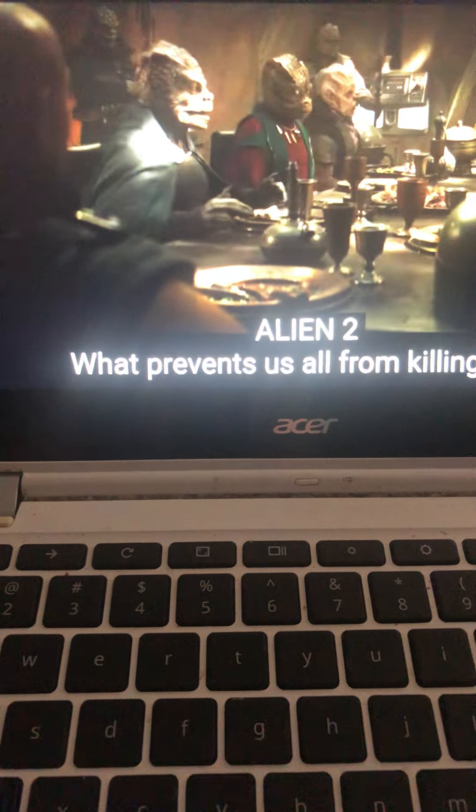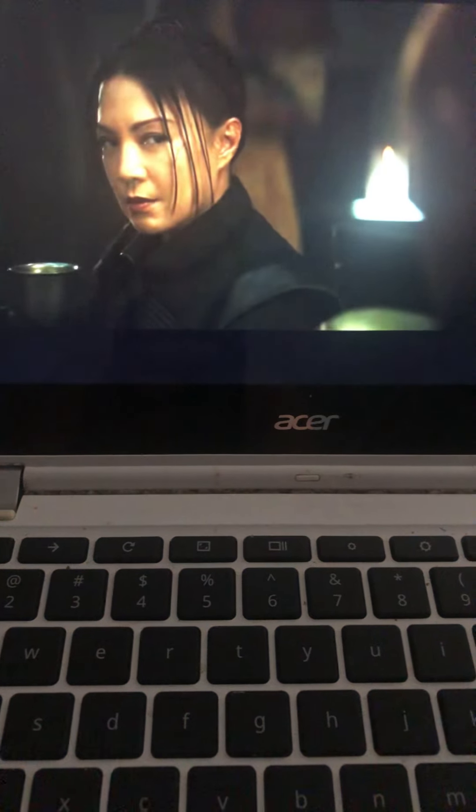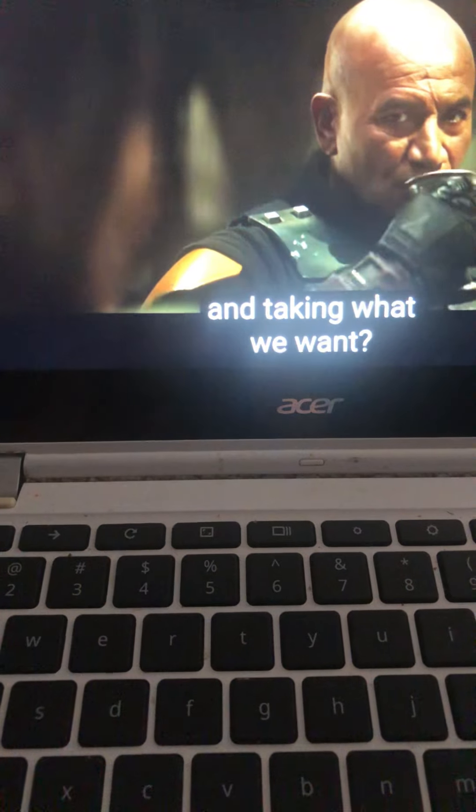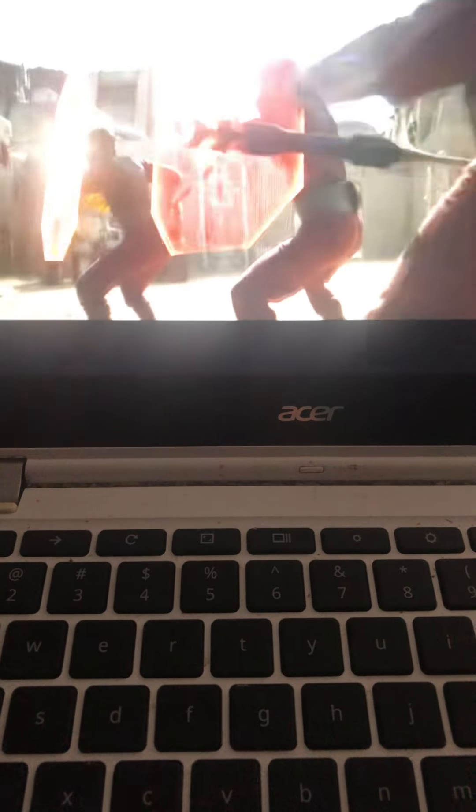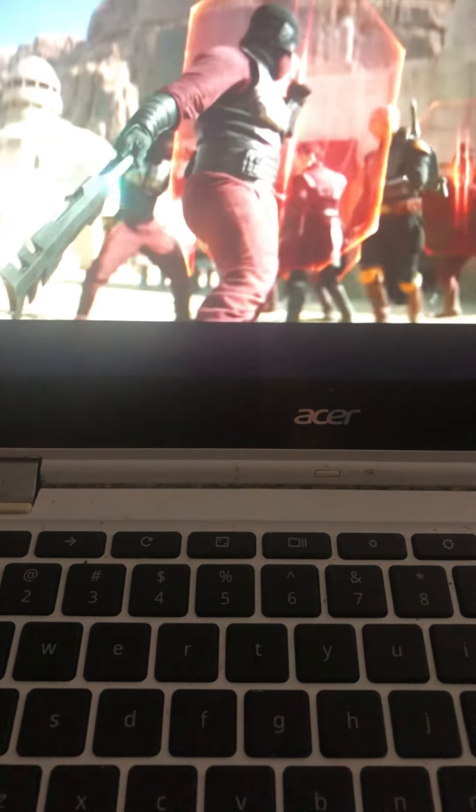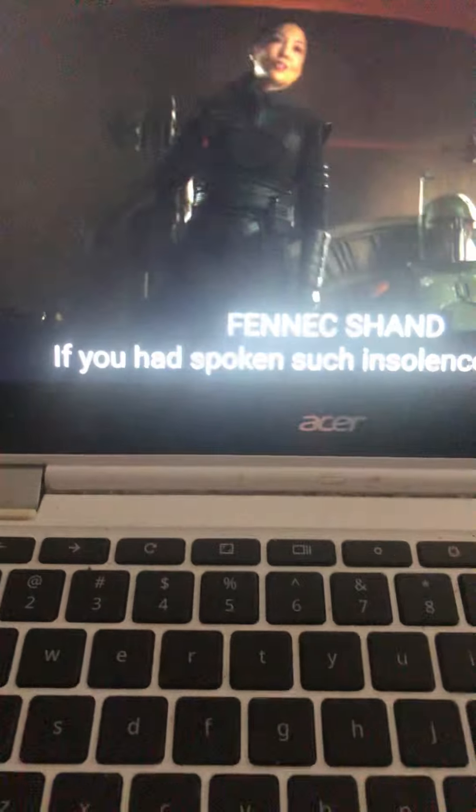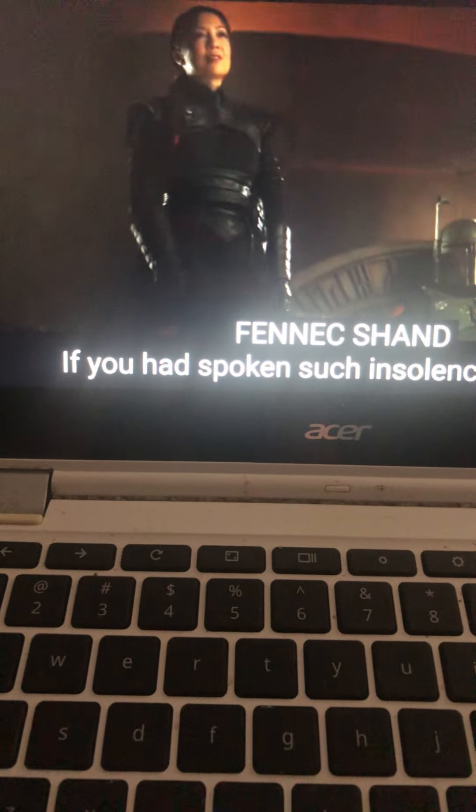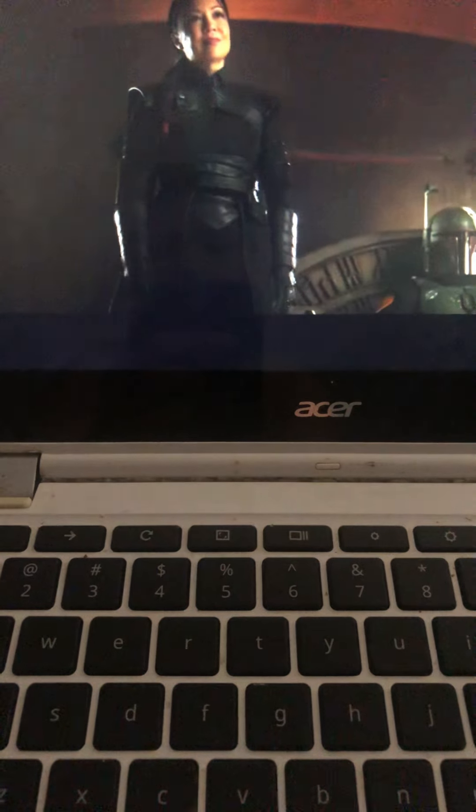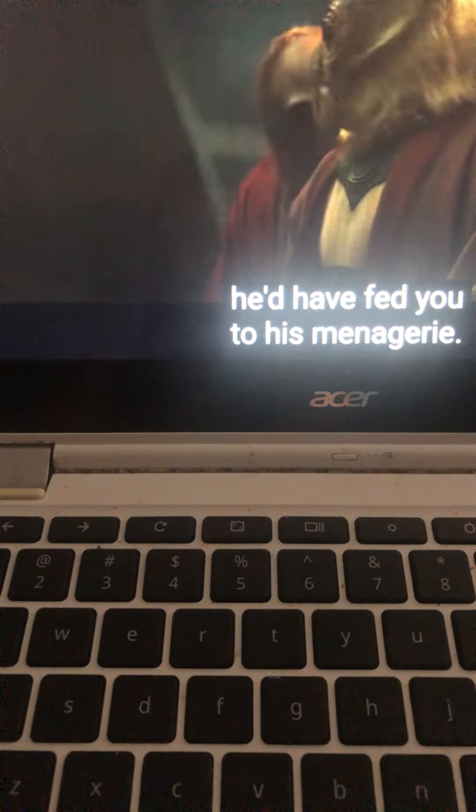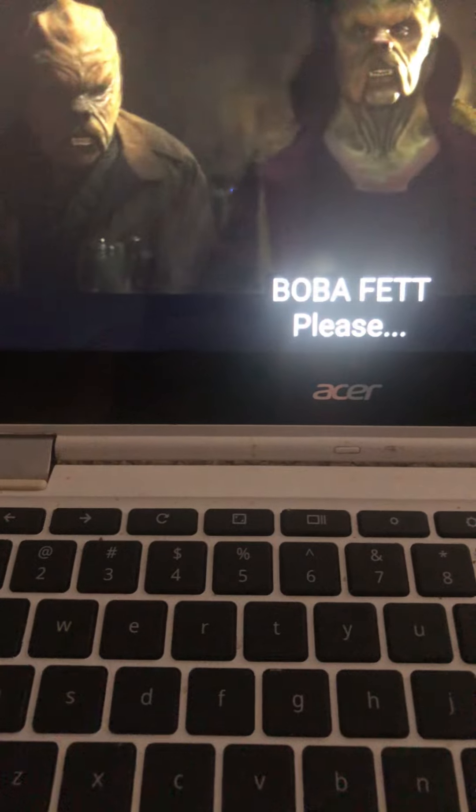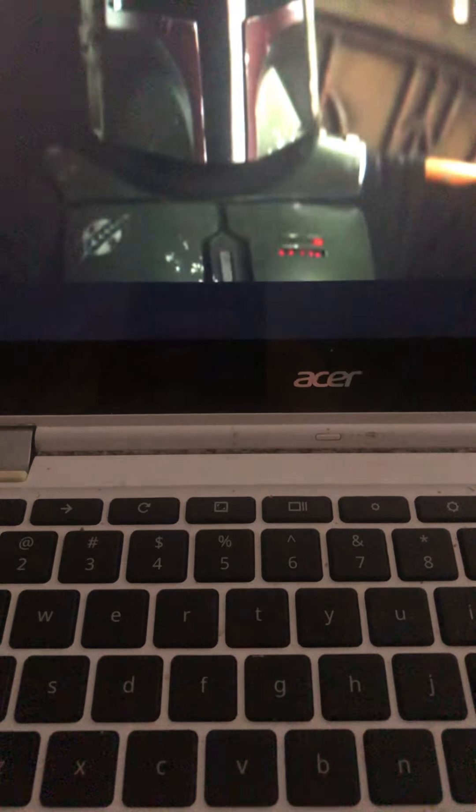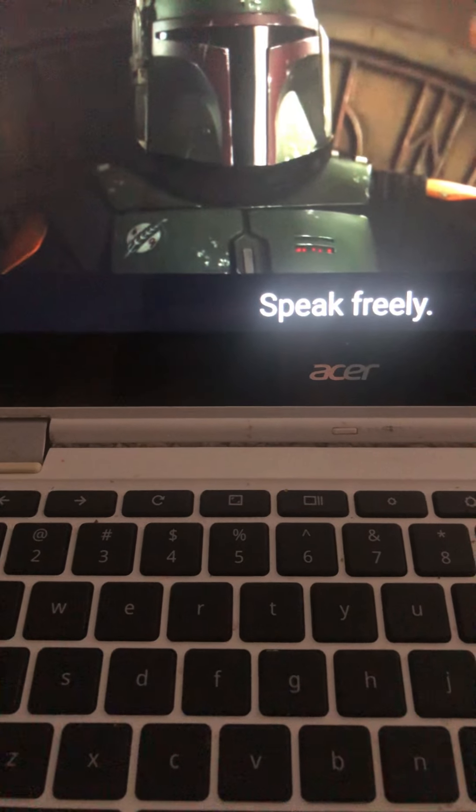What prevents us all from killing you and taking what we want? If you had spoken such insolence to Jabba, he'd have fed you to his menagerie. Please, speak freely.